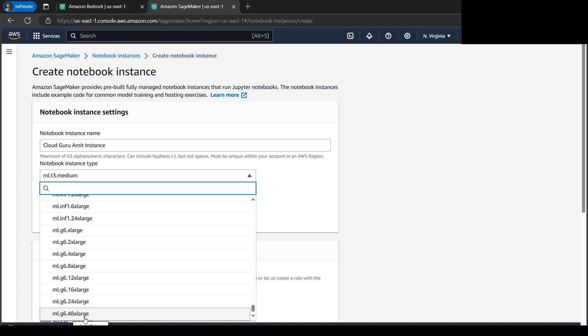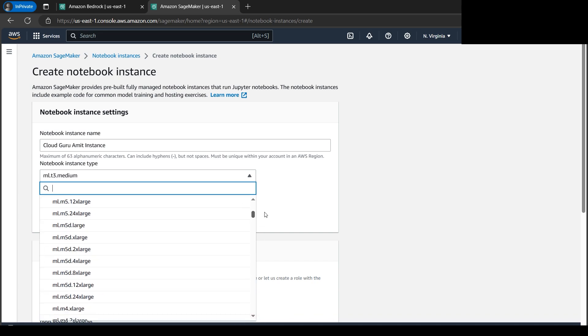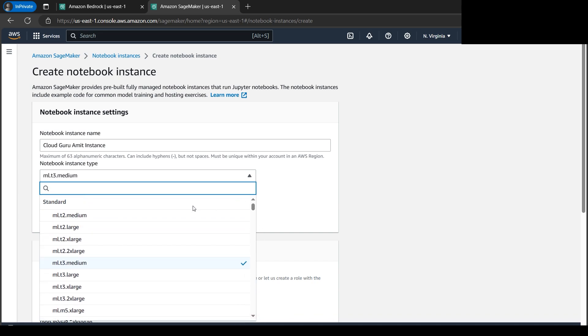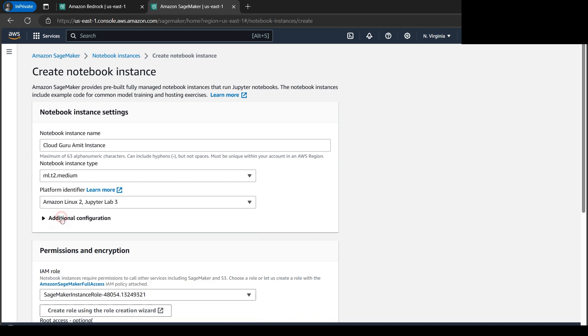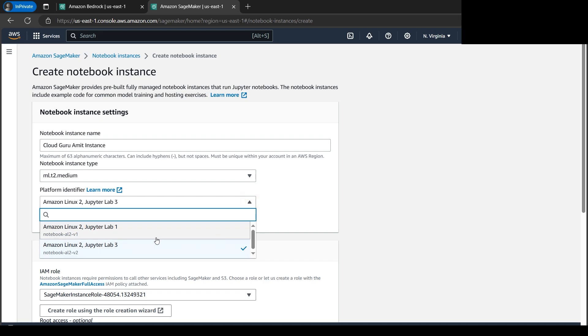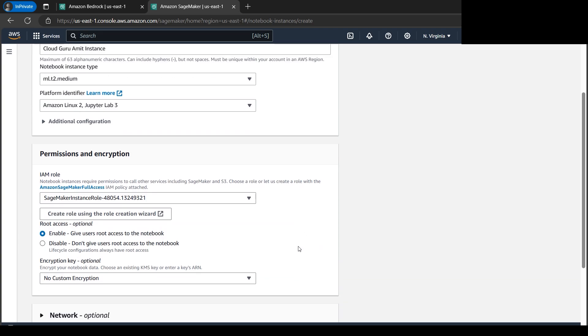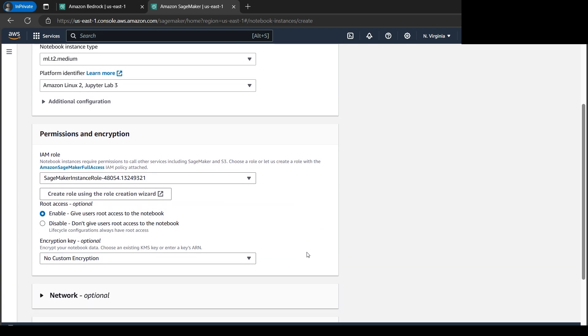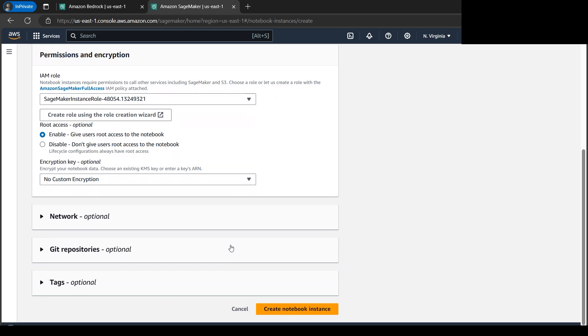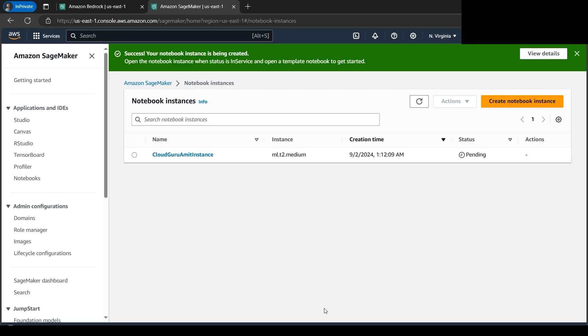Since this is a very basic tutorial, so T2 medium is fine, though we have a long list of powerful machines as well, like G6 for 48xlarge. We don't need so much power here. The smallest one will suffice for this tutorial. And under the platform identifier, we don't have much option. This Lab 1 I believe was deprecated few years back or something like that, but we will use the latest one as of now, Lab 3. And now let's select one IAM role. So basically your SageMaker should be having the full access so that you can perform the task.